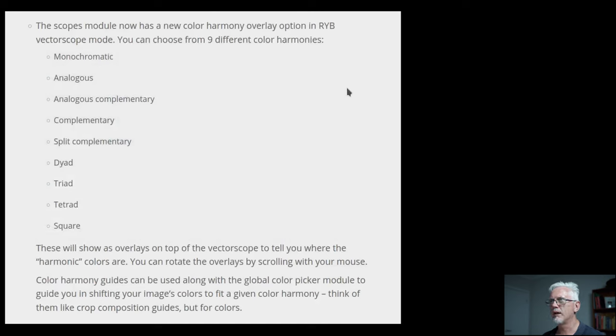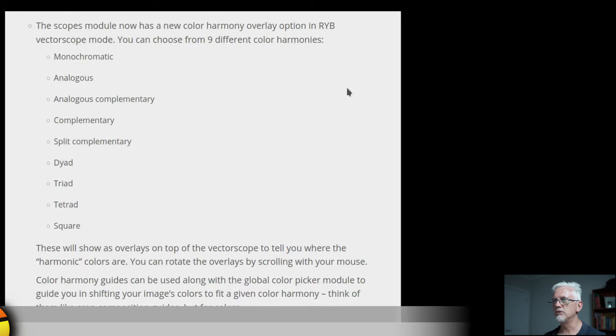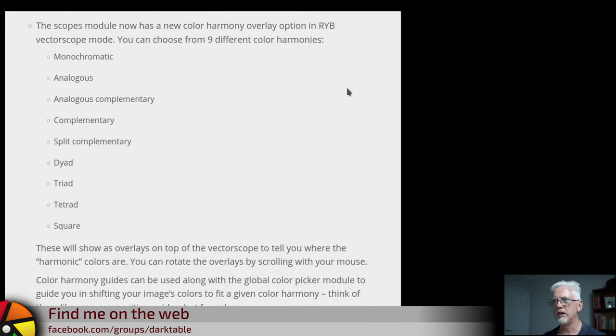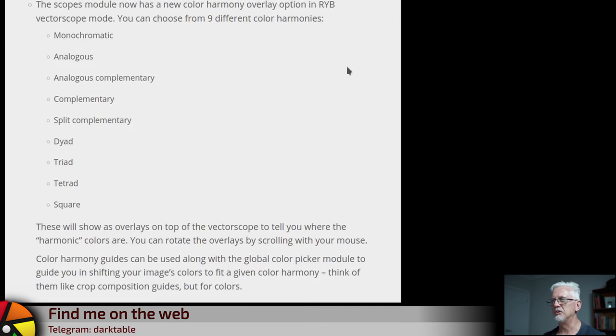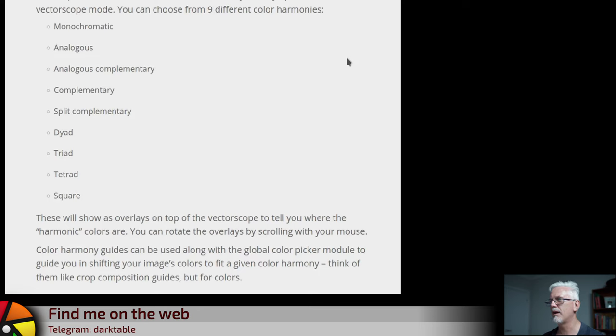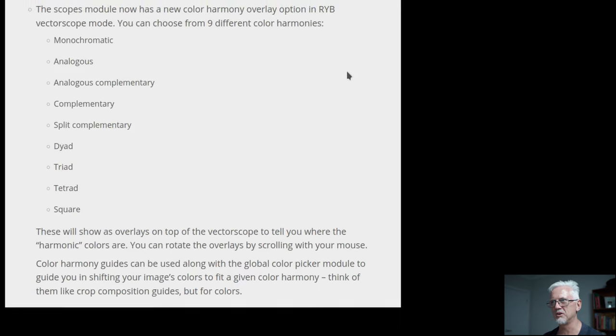Welcome to episode 132 of Understanding Darktable. This new feature is the addition of overlays in the histogram which will show you the color harmonies — the color relationships between various hues within the image you're processing. The Scopes module now has a new color harmony overlay option in RYB vectorscope mode. You can choose from nine different color harmonies, shown as overlays on top of the vectorscope to tell you where the harmonic colors are. You can rotate the overlays by scrolling with your mouse. Color harmony guides can be used along with the global color picker module to guide you in shifting your image's colors to fit a given color harmony — think of them like crop composition guides, but for colors.